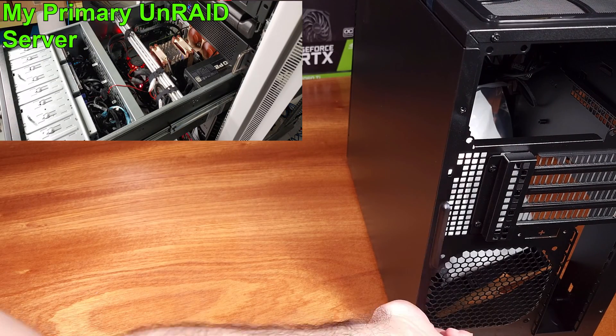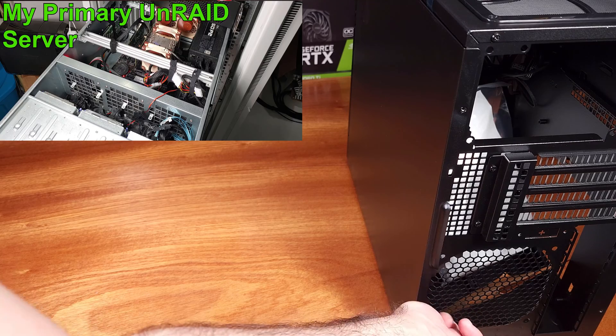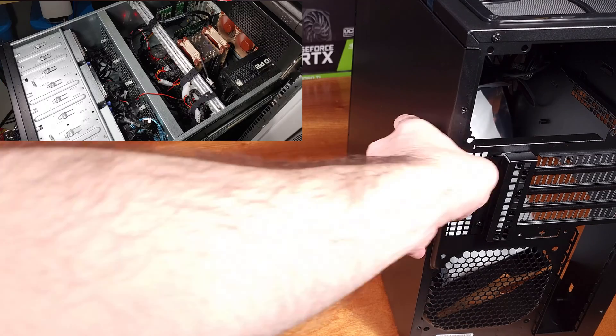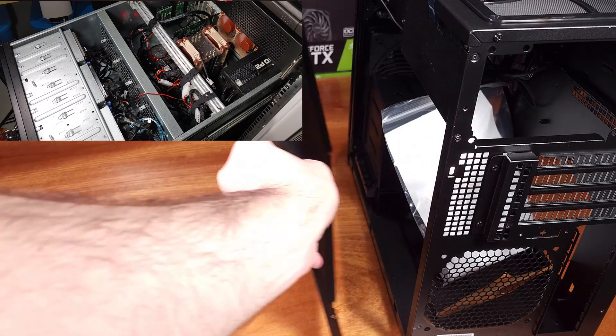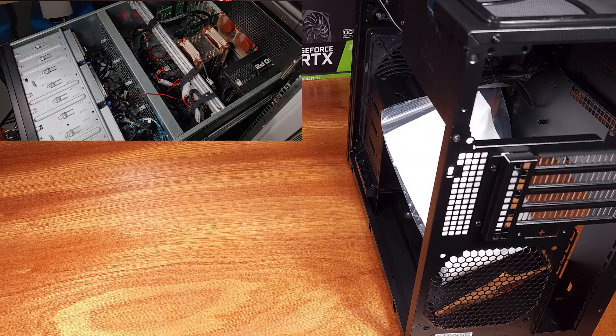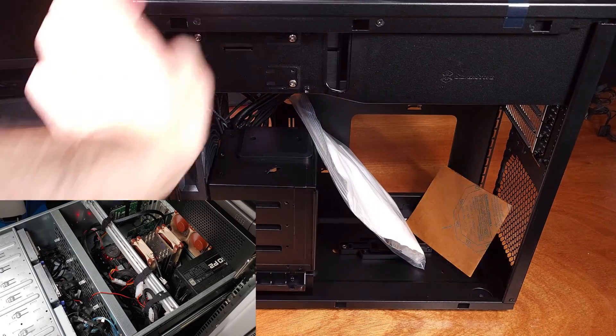For my usage I plan on using this case as a backup Unraid storage server. Eight total three and a half inch hard drive bays should be plenty in a smaller case for a backup.